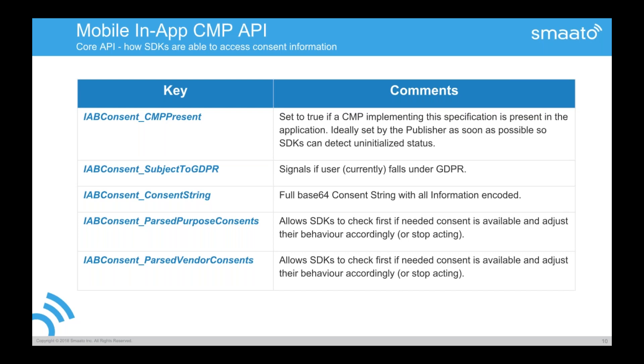And if you now take a deeper look, technical look at this, CMP presence is just a Boolean information so that any SDK then knows, there is something. IAB content string I need to listen to further. Subject to GDPR is if a user is falling under this GDPR, which can be preset and overridden by a publisher, but otherwise also determined by a CMP. And then there's the original content string with everything, all the information, each content that has been given encoded.